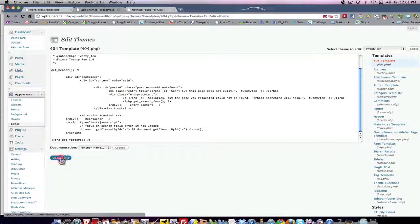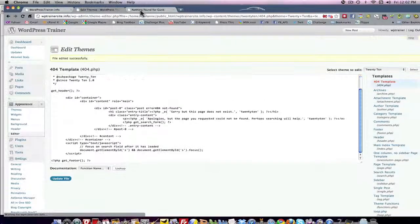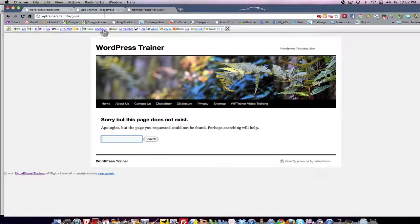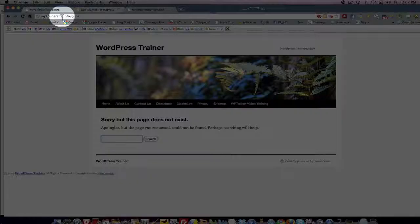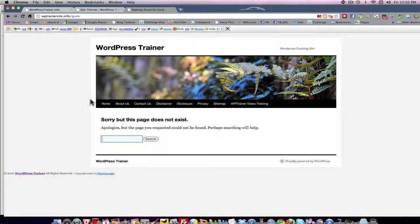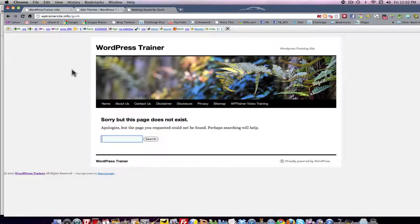Then I clicked update and then I went back in here, typed in gunk. I said wordpress.trainer.fo/gunk because I knew that doesn't exist and I got the error page. Now Google likes this error page.